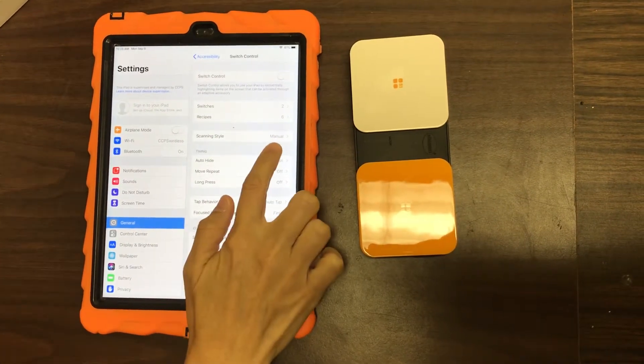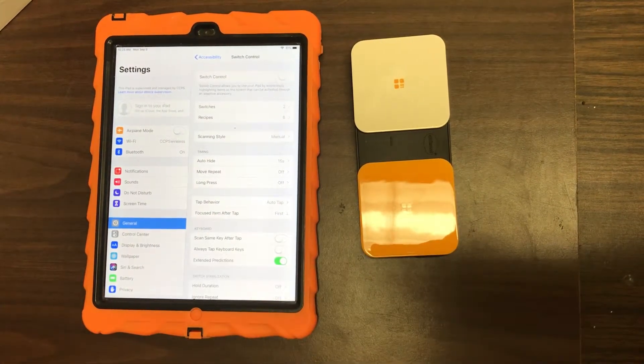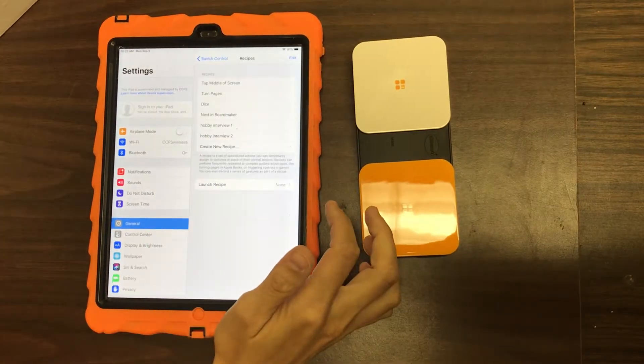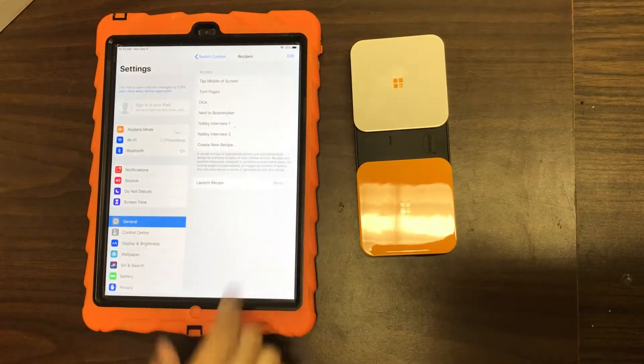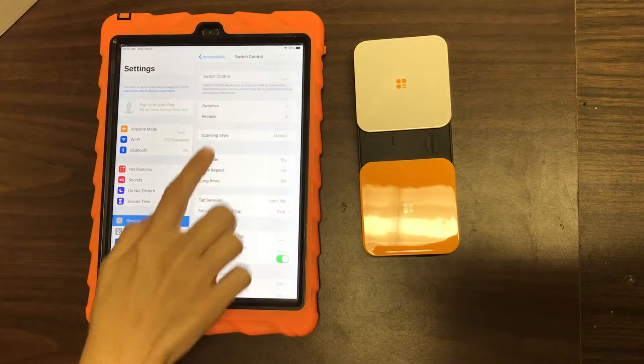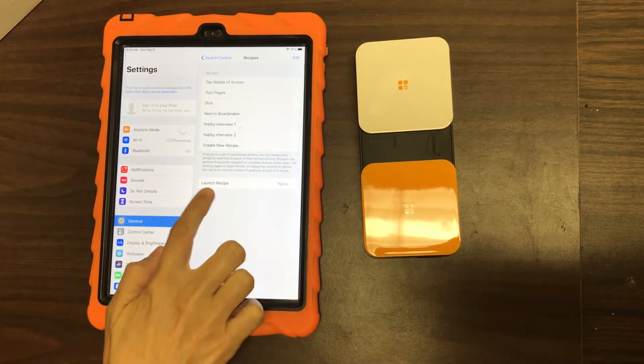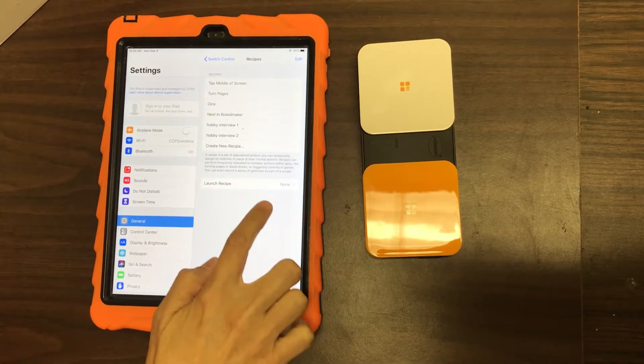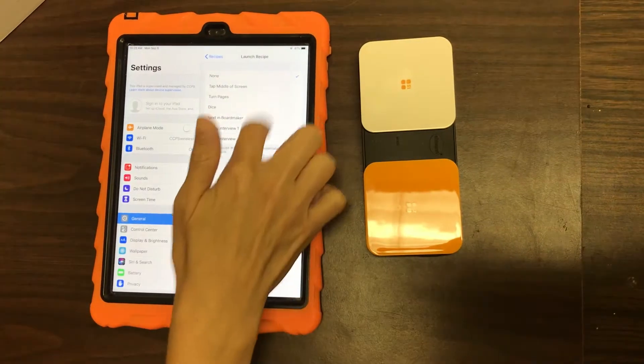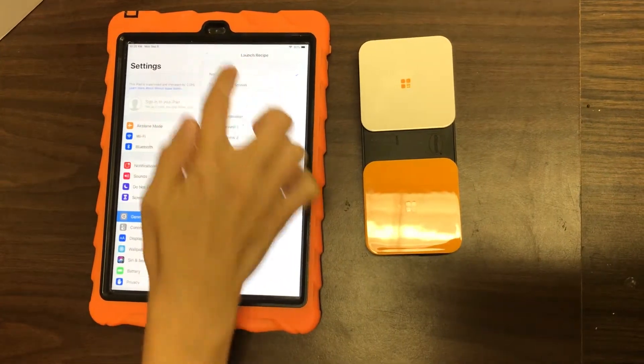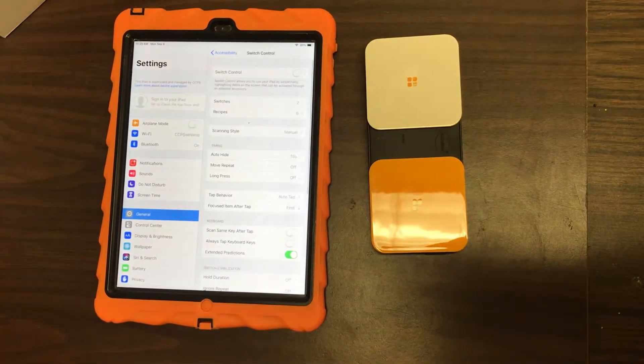And make sure Scanning Style says Manual, which it does for right now. Since we're scanning, we don't want any of these recipes or anything to come up here. So if you go to Recipes and down here next to Launch Recipe, make sure it says None. If it doesn't, if it says something else, go in here and select None.